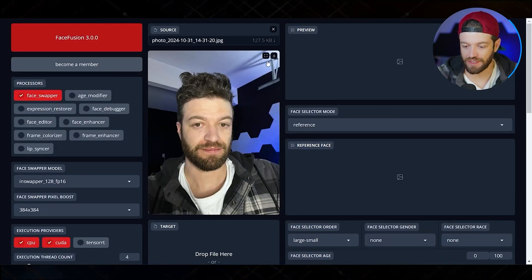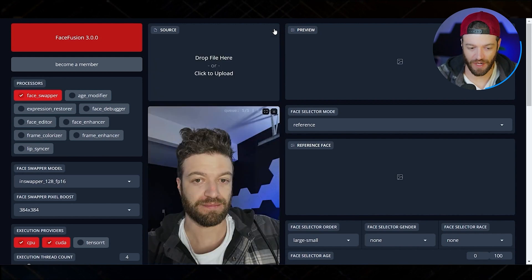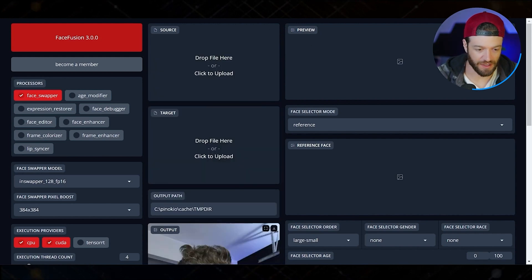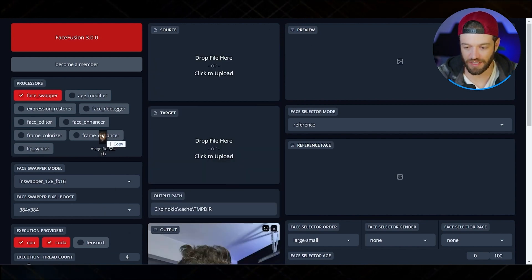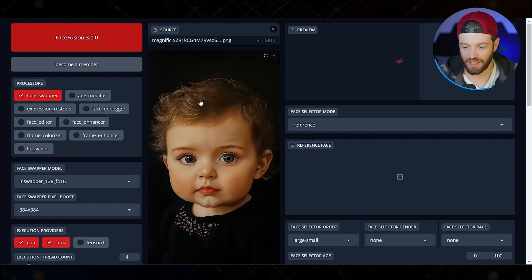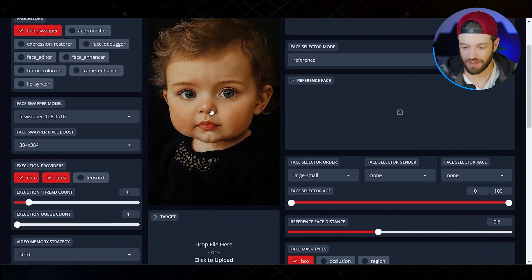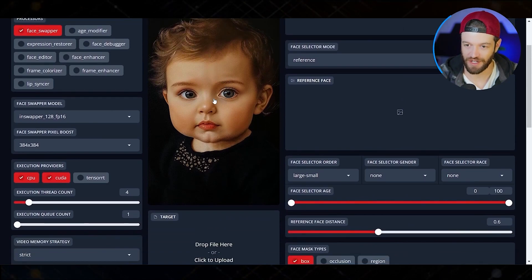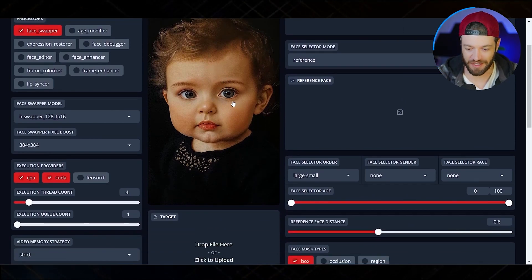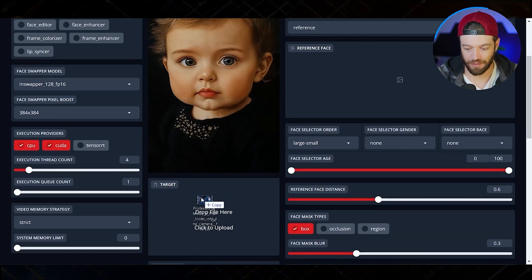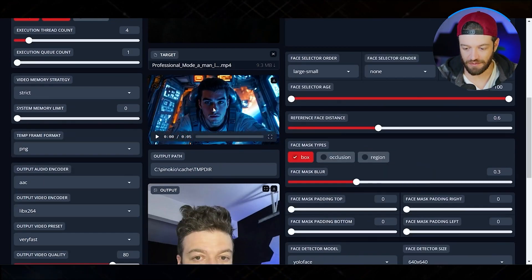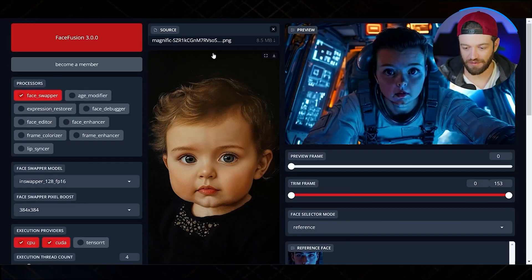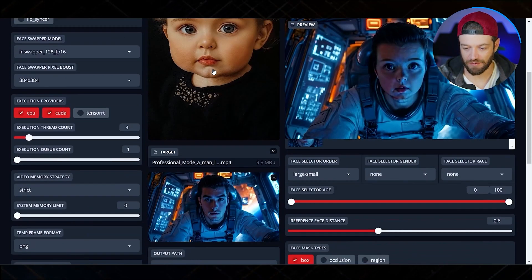You don't have to use yourself as the reference image. If you have a certain character and you want that character to be consistent throughout your story, you would simply upload a reference image of your character — let's just use this little baby for example. We'll bring the astronaut into the target and here's what we got.